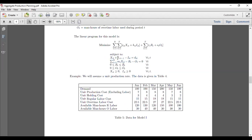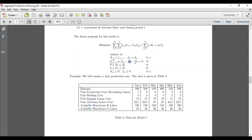In the constraints, we have the inventory balancing constraint: inventory in the previous period plus quantity produced in this period minus inventory in this period must equal the demand of this time period. The second constraint is a capacity constraint, where m_i is the time required to produce one unit, minus regular time available and overtime production time available.